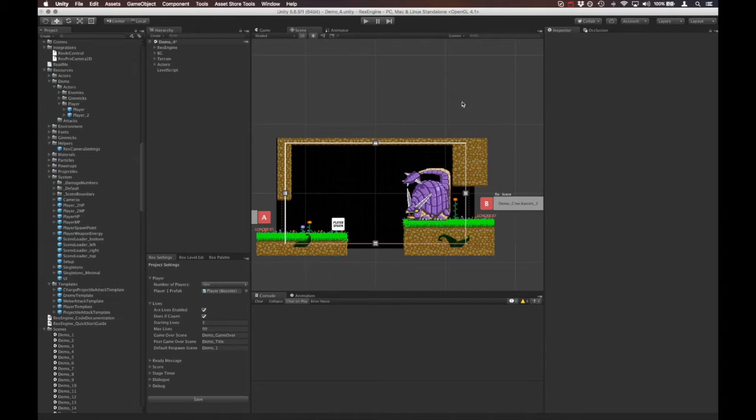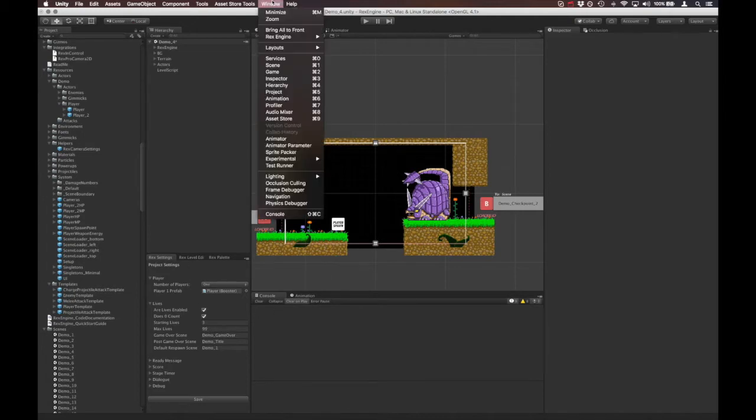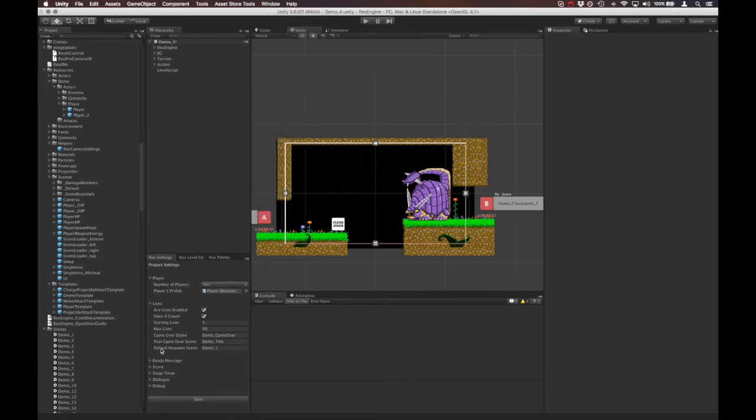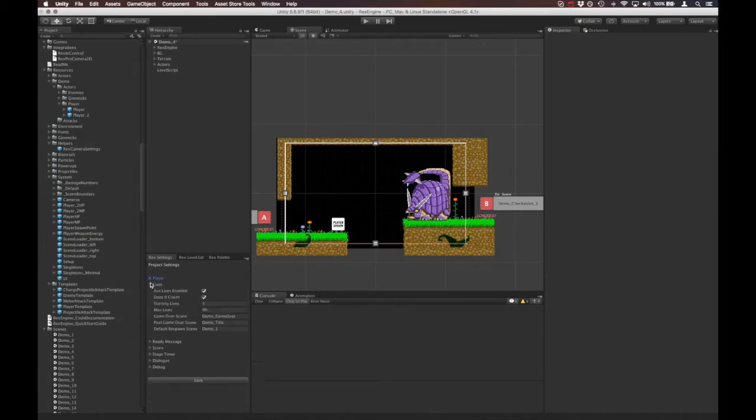Starting off, we're going to open up the Rex Settings panel. If you don't have that open, it's under Window > Rex Engine > Rex Settings. I like to dock this here where it's out of the way.